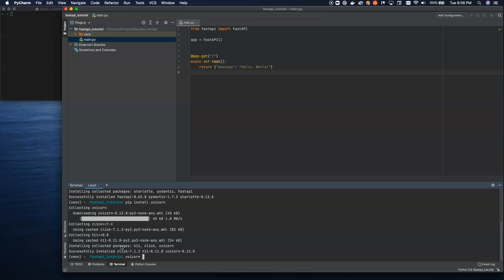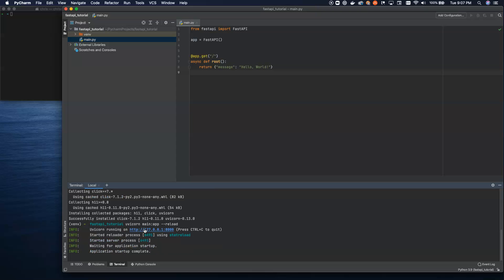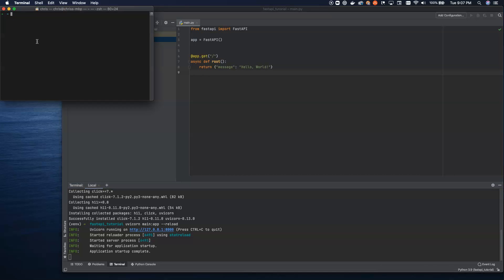So what we do is we use Uvicorn, which we installed. And then this is where the names of those two objects that I just pointed out is really important. Main is the name of the file, and app is the name of the object inside of the file. And then we can pass in a flag here to reload so that as we write new code, the web server will automatically reload. So when we hit start, we can see we're running at 127.0.0.1, port 8000. Everything is up and running.